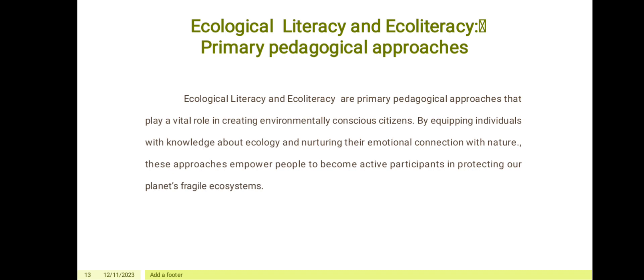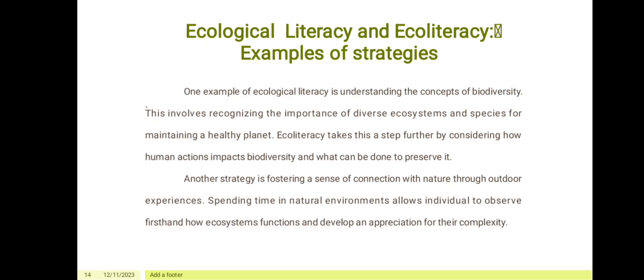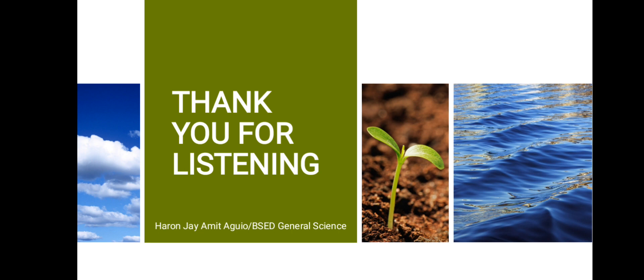We are down here to the last part of this report: ecological literacy and eco-literacy when it comes to primary pedagogical approaches. These are primary pedagogical approaches that play a vital role in creating environmentally conscious citizens. By equipping individuals with knowledge about ecology and nurturing their emotional connections with nature, these approaches empower people to become active participants in protecting our planet's fragile ecosystems. One example is understanding the concept of biodiversity, recognizing the importance of diverse ecosystems and species for maintaining a healthy planet. Eco-literacy takes this further by considering how human actions impact biodiversity and what can be done to preserve it. Another strategy is fostering a sense of connection with nature through outdoor experiences, allowing individuals to observe first-hand how ecosystems function. Thank you for listening.